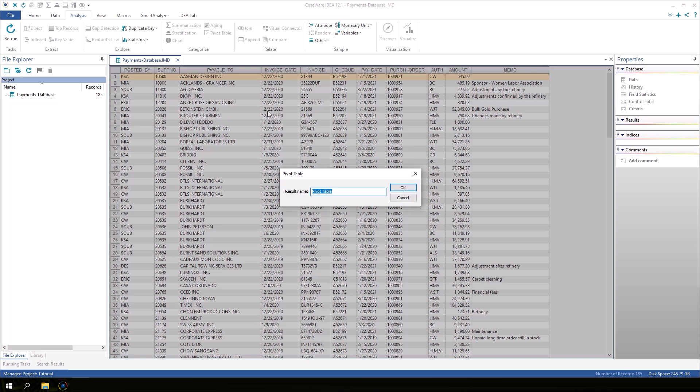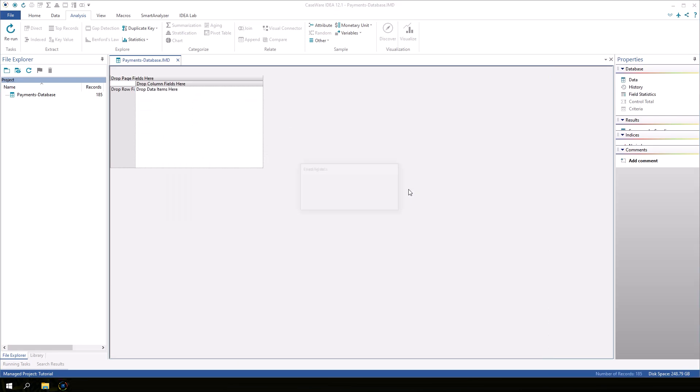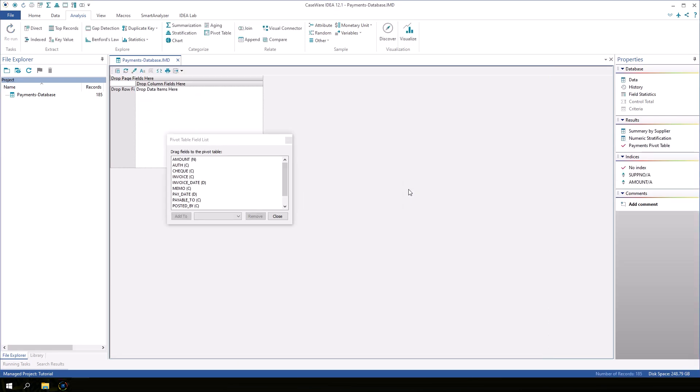First, we need to give the pivot table a name. Enter payments pivot table and click OK. An empty pivot table appears with the field list dialog box.